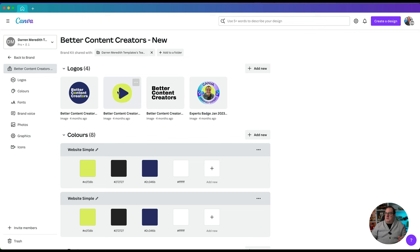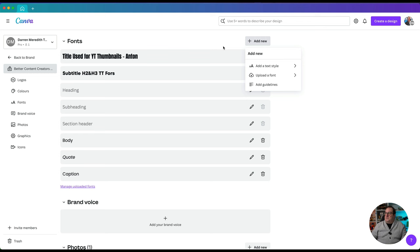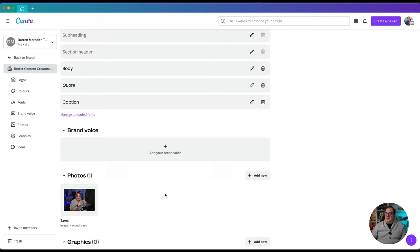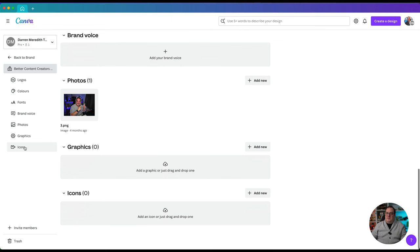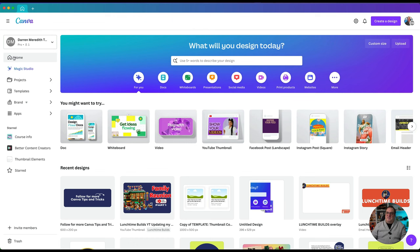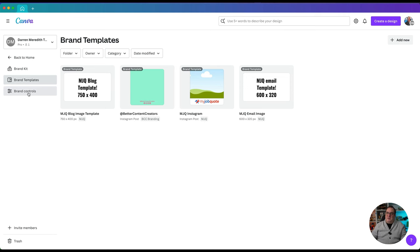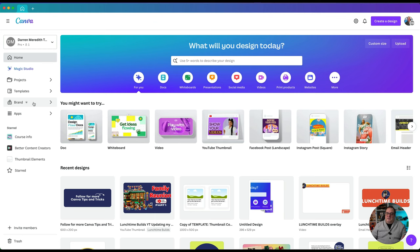We'll have a quick look at my brand kit — in here I've got some logos I use on a regular basis, my brand colors, and my fonts set. You can add new fonts by uploading them here, add guidelines, add a brand voice, and also add photos, graphics, and icons. All of these become easily accessible once you're inside the design window — that's why you set up brand kits, so you can apply your brand colors, fonts, and regularly used images like logos. You've also got brand templates and brand controls you can set for team members.